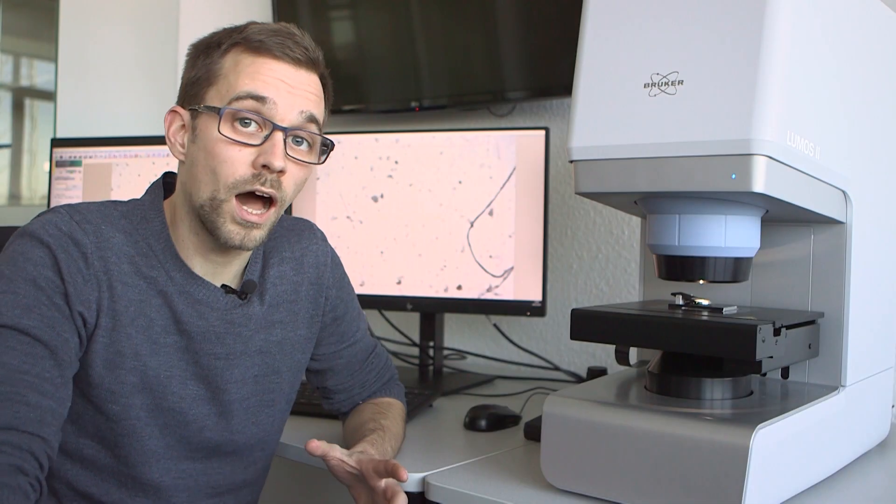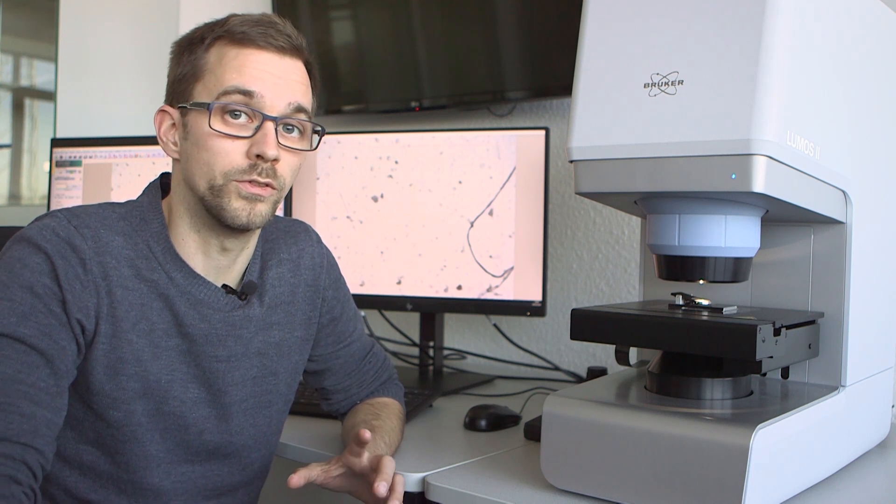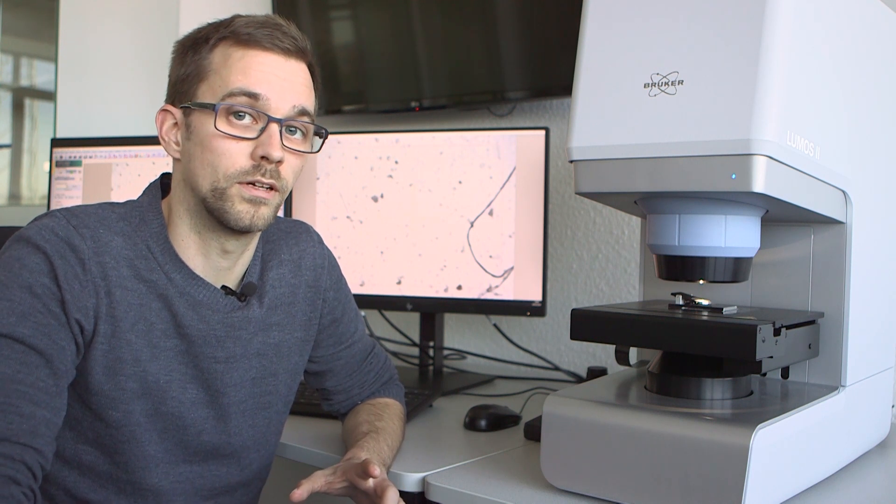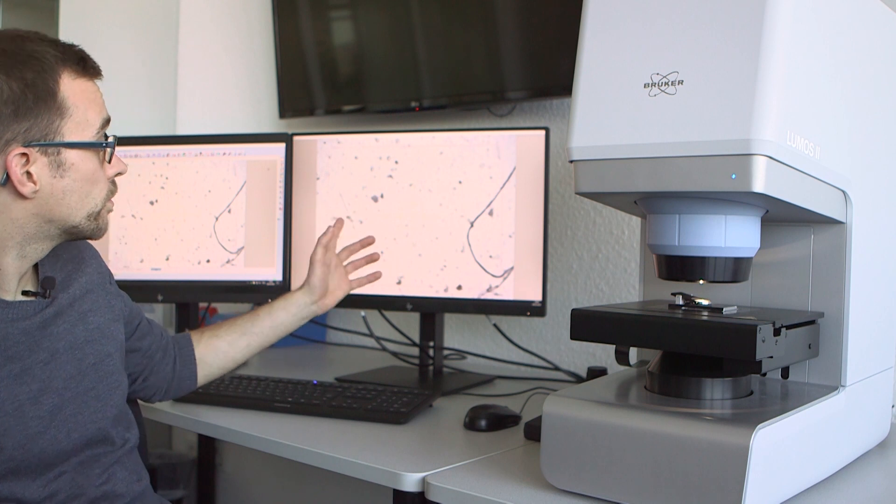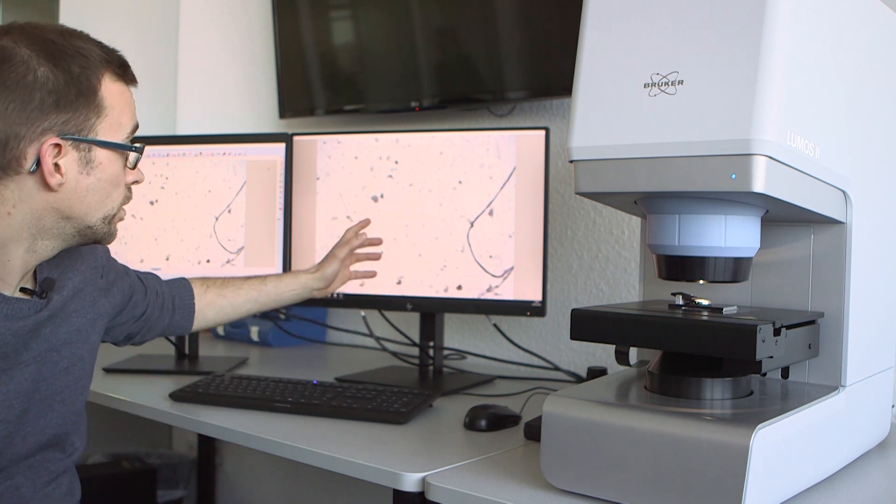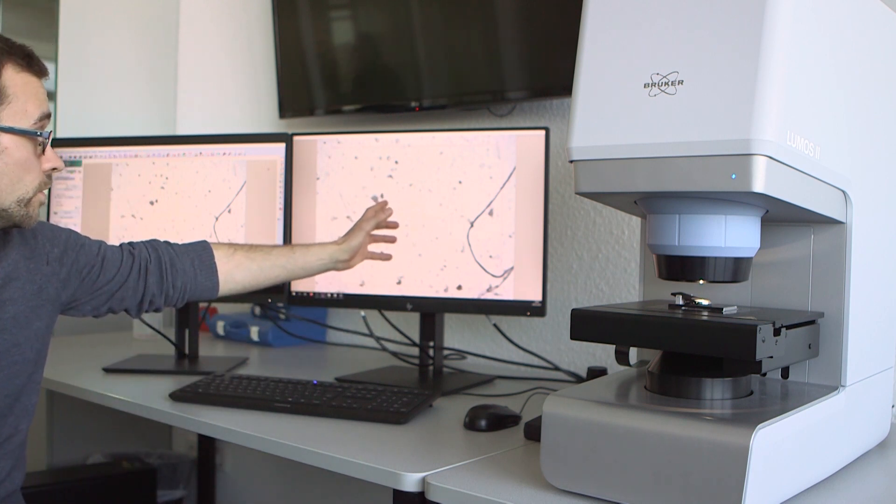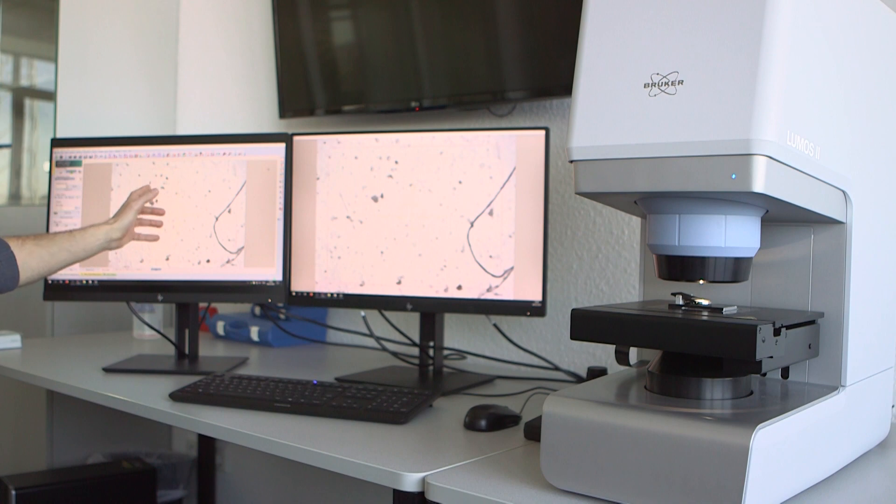In FTIR microscopy, it's very important to always have a good view of your sample. This is why we're using this dual monitor setup, where you always see your sample on this screen and where you do the workflow on the other screen.